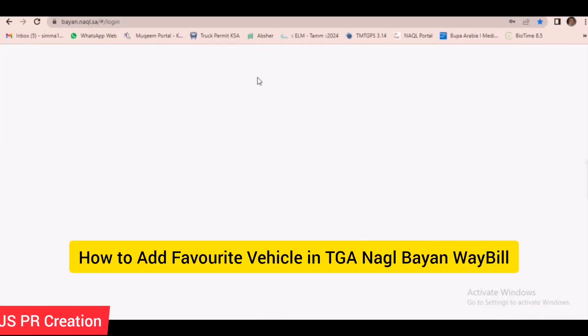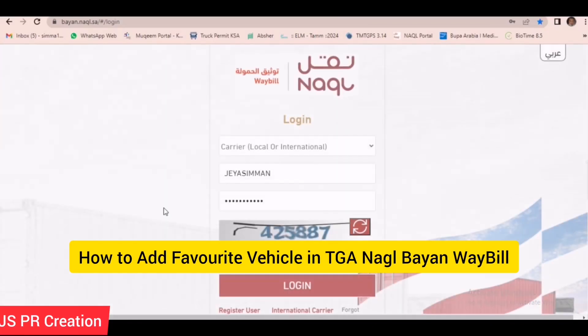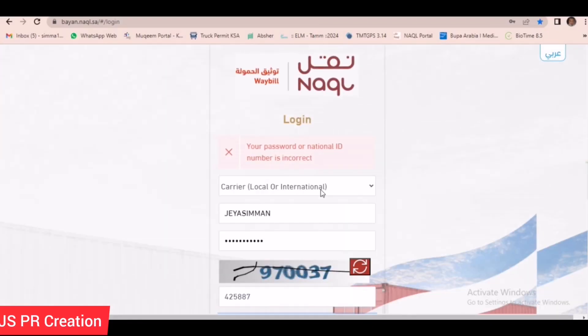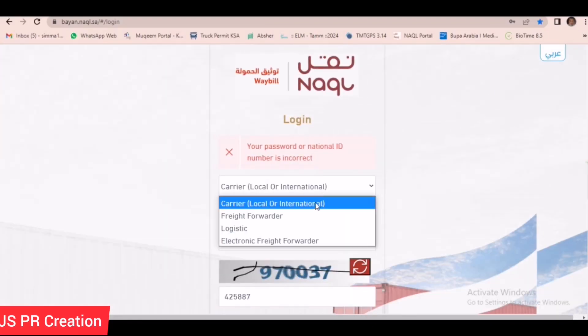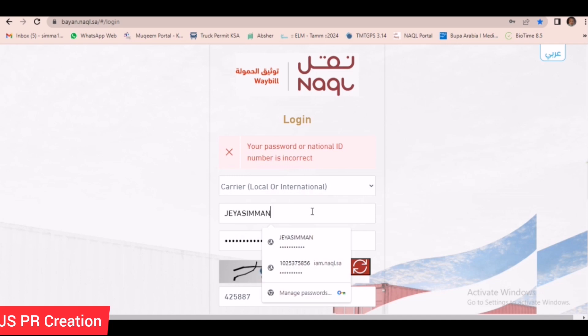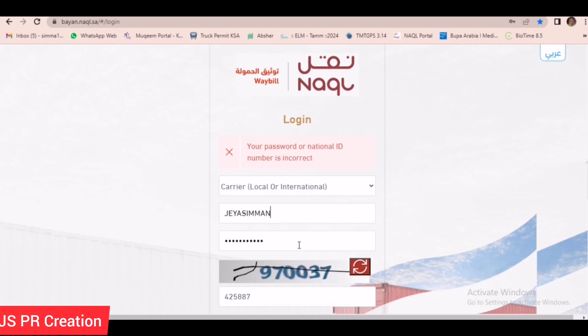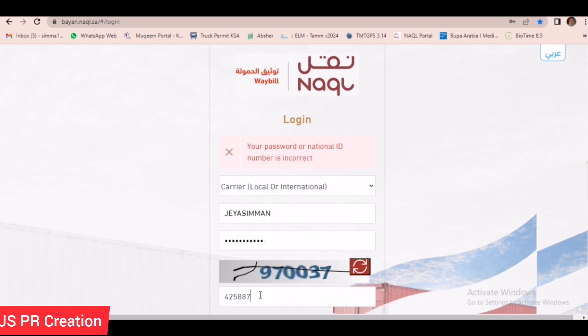In this video I will show you how to add your new vehicle under Bayan, Nakul Bayan Webel.